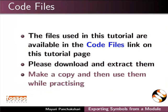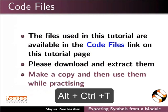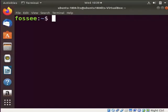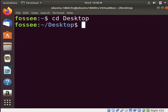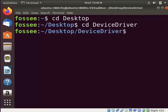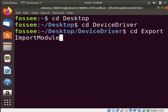Make a copy and then use them while practicing. Open the terminal by pressing Alt-Ctrl-T keys simultaneously. Press the Enter key after every command. Go to the directory ExportImportModule as shown here.